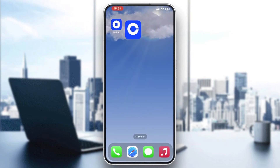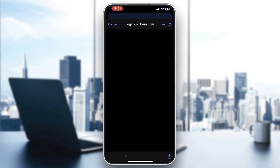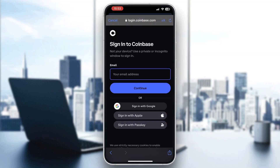Go ahead and open up Coinbase by clicking on it and now you'll be greeted by this main page where you can see that you can either sign up for a new account if you do not already have one, or sign in to an existing account. Depending on whether you already have an account, click the sign in button and this will take us to a new page where we can enter in our email address and our password to successfully log in.